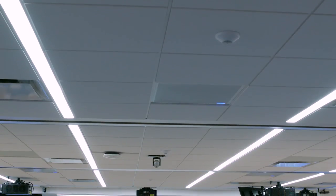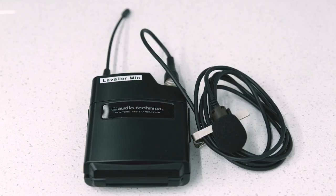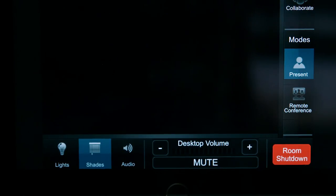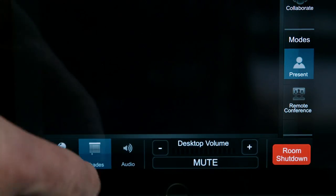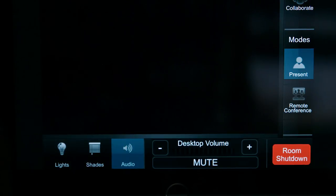This room has a customized ceiling-mounted microphone system. These microphone levels are preset and not adjustable, but they can be muted. There is also a clip-on microphone that has an adjustable volume. To access these controls, press the audio button at the bottom of the control panel.